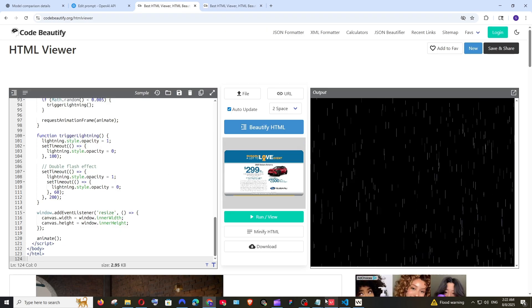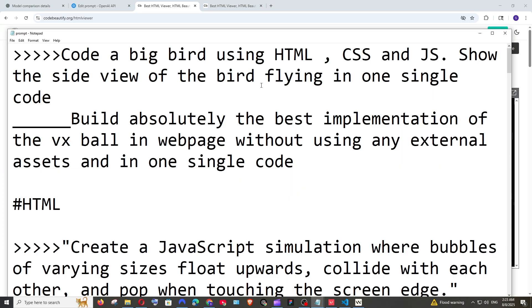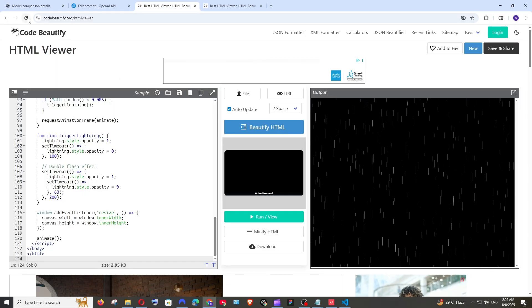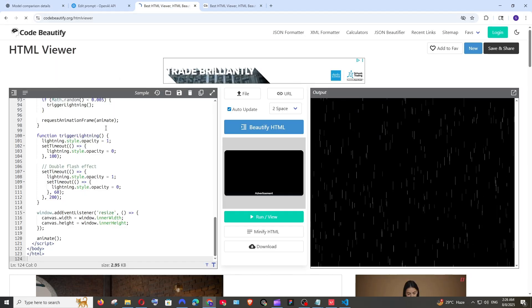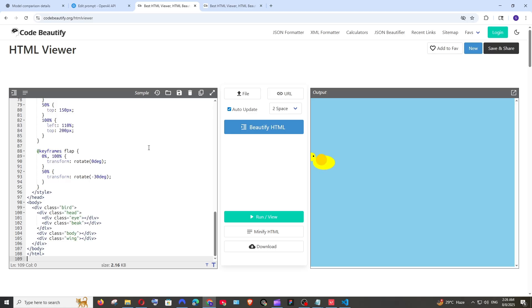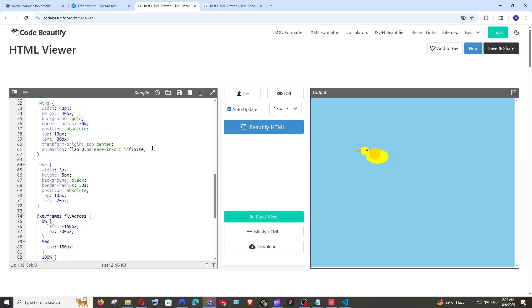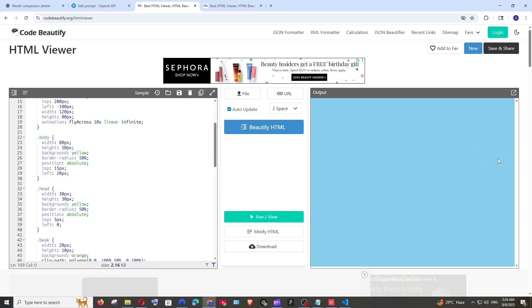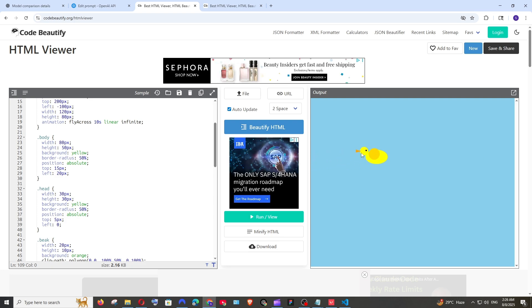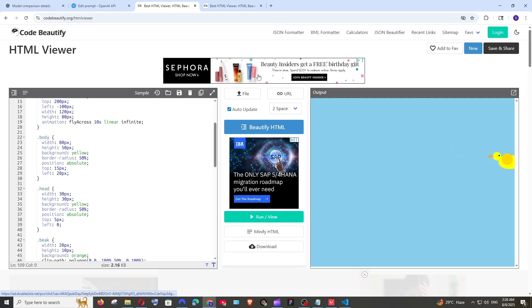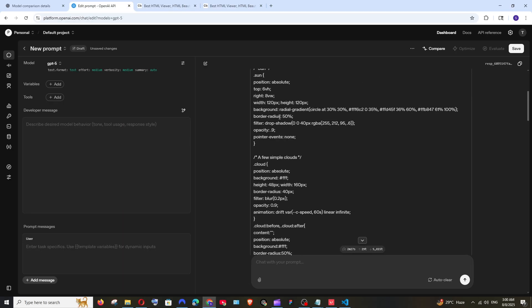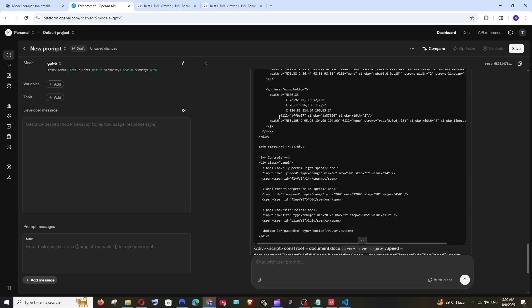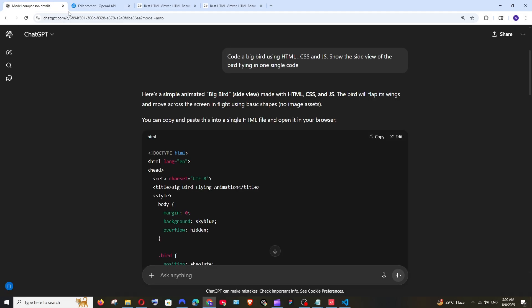So let's move on to the next prompt. This is going to be coding a big bird using HTML and show the side view of the bird flying. Let's see what it gives now and we have got the output from GPT-4o. Copying it going here and pasting it. Okay that bird looks good but the only thing is it's going in reverse and most of the models that I have tried everything has the same issue like the bird is going in reverse. The head should come on front like this is a common problem that I see and just look at the number of lines of code that I get and just compare it with